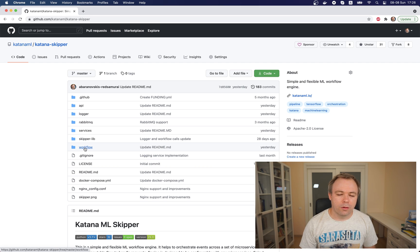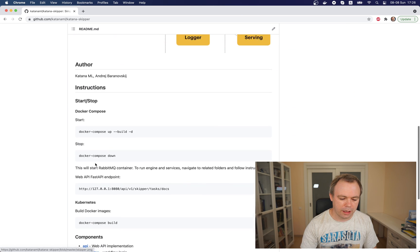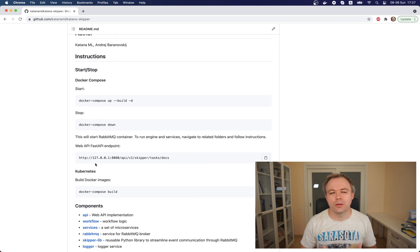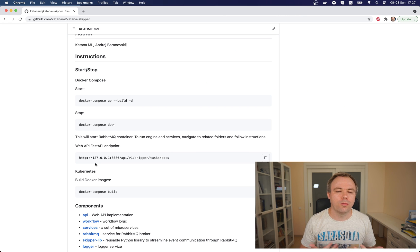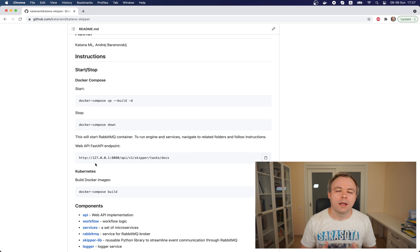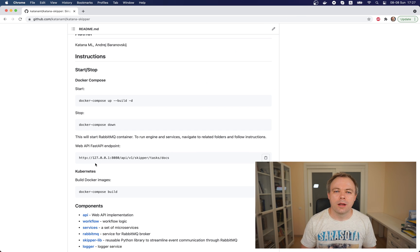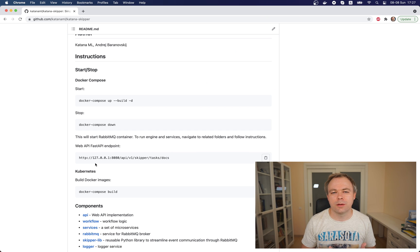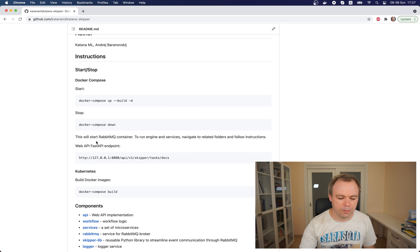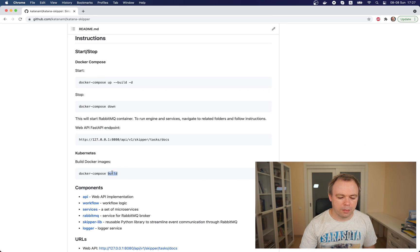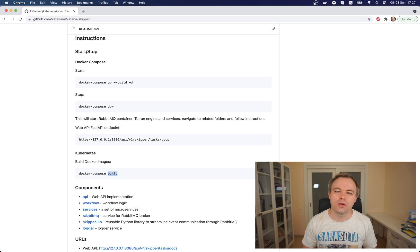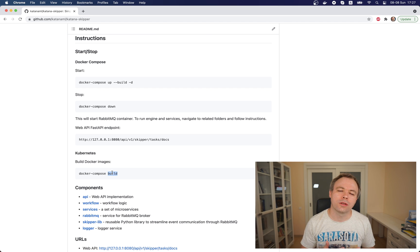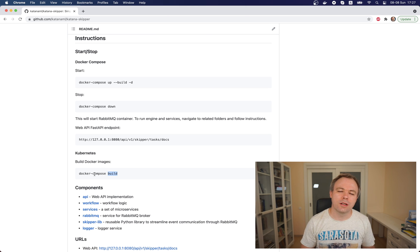When you start with Kubernetes, you should know that Kubernetes runs containers from Docker or another container platform. To run a container in Kubernetes, first you need to have Docker images. When you have a set of services, I would recommend using Docker Compose. You run Docker Compose with build, and it will create the images but not start containers, because we start containers with Kubernetes.